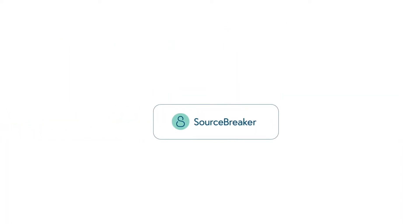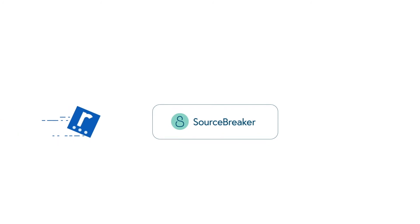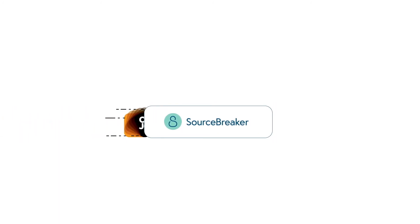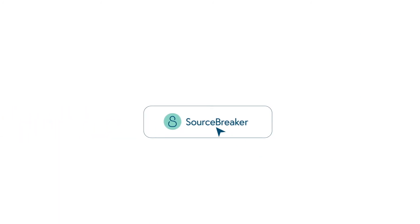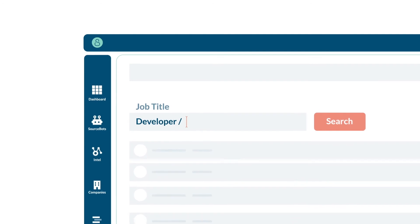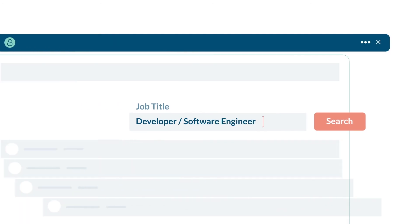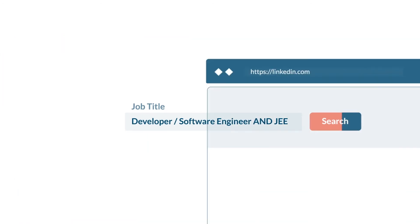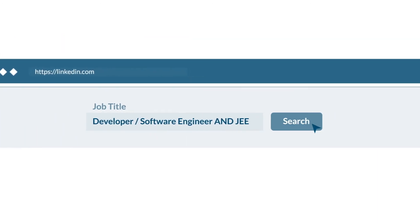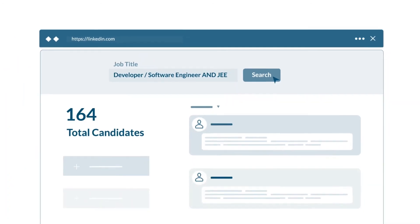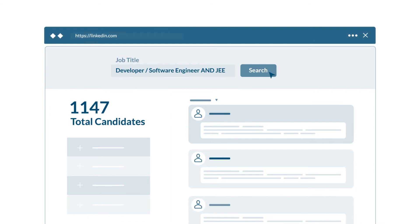Sourcebreaker also brings all of your CV databases into one place to find candidates at the click of a button. And you can transfer your Sourcebreaker search to LinkedIn Recruiter to discover even more untapped talent.